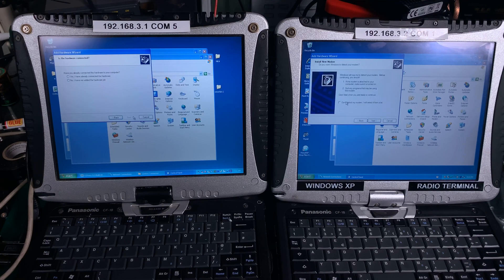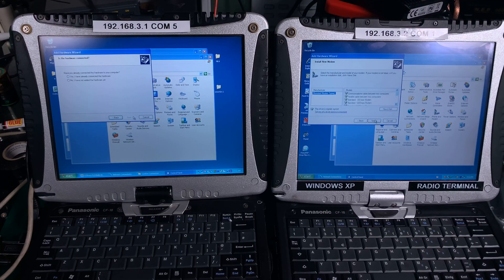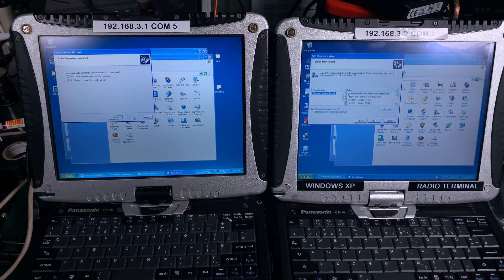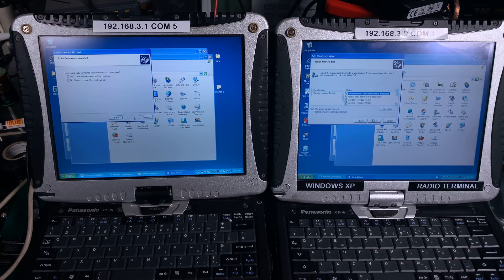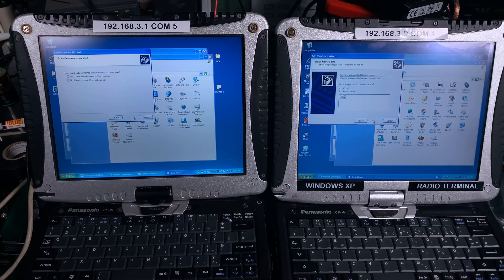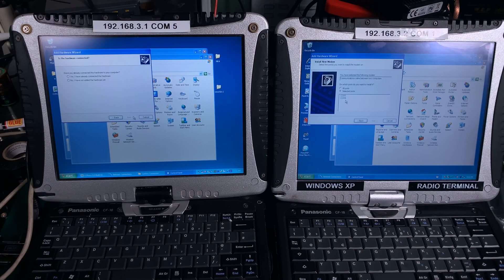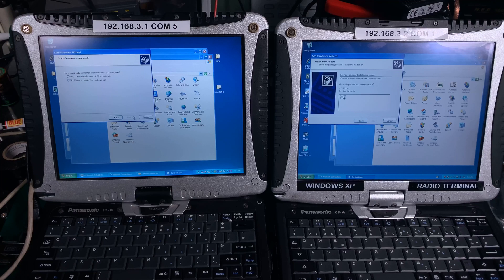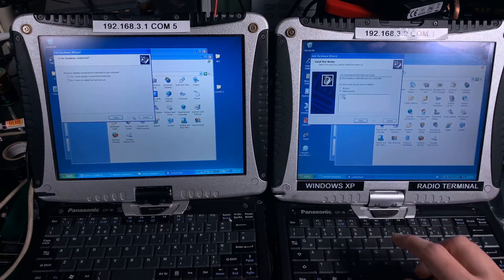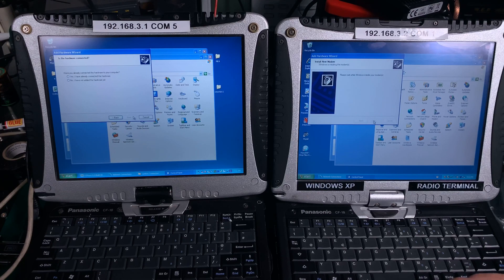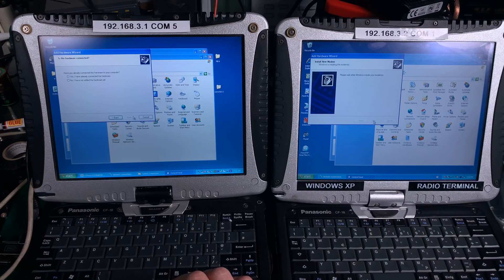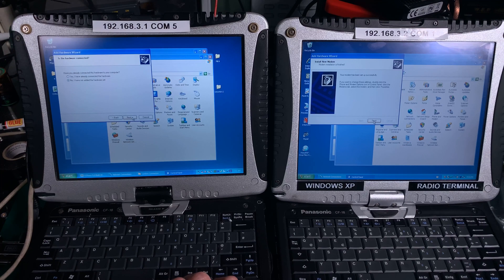We are going to select do not detect, hit next, and here the first device - Communication Cable Between Two Computers - that's what we need. We've got a question which port should we use. I've got COM1 and that's what I'm going to select and it's installing. Exactly the same thing on the server.